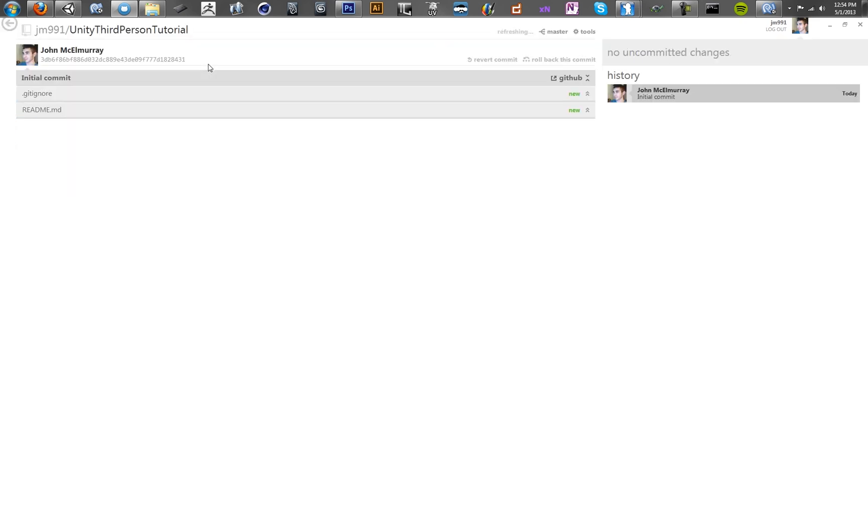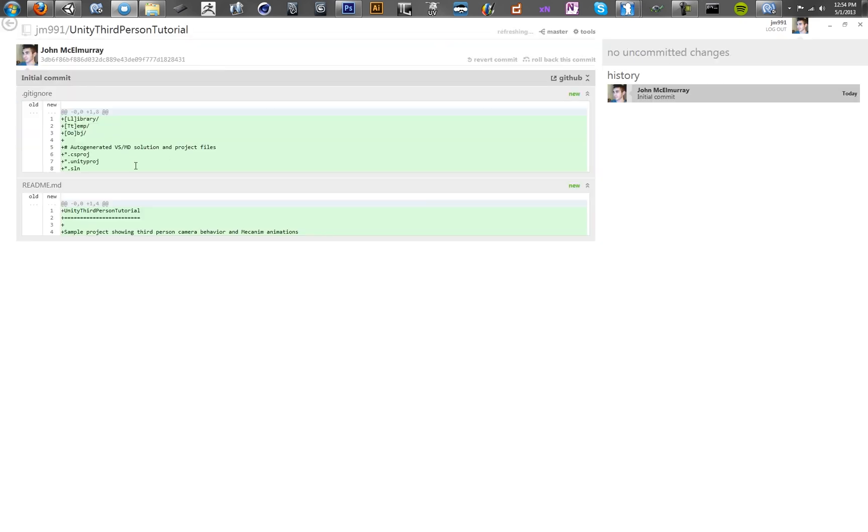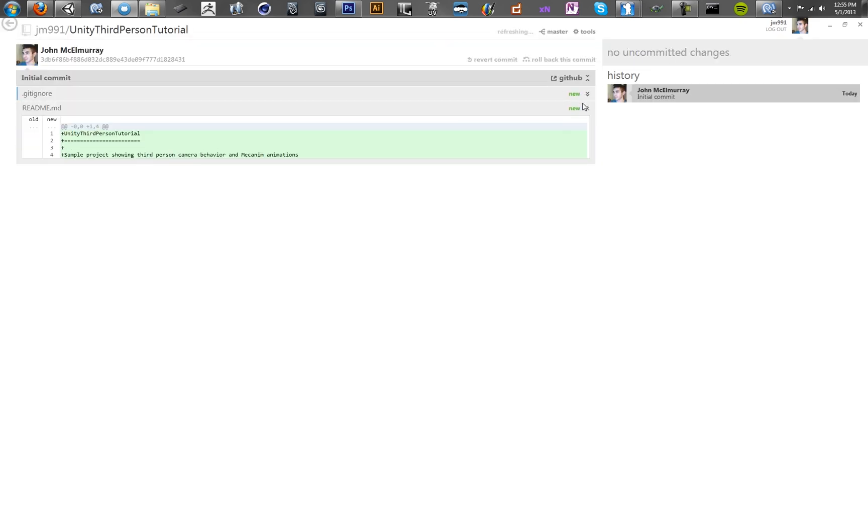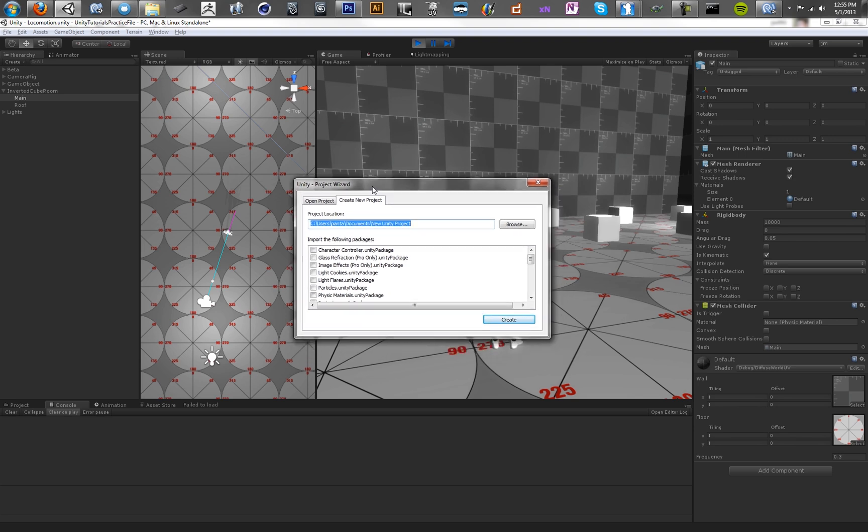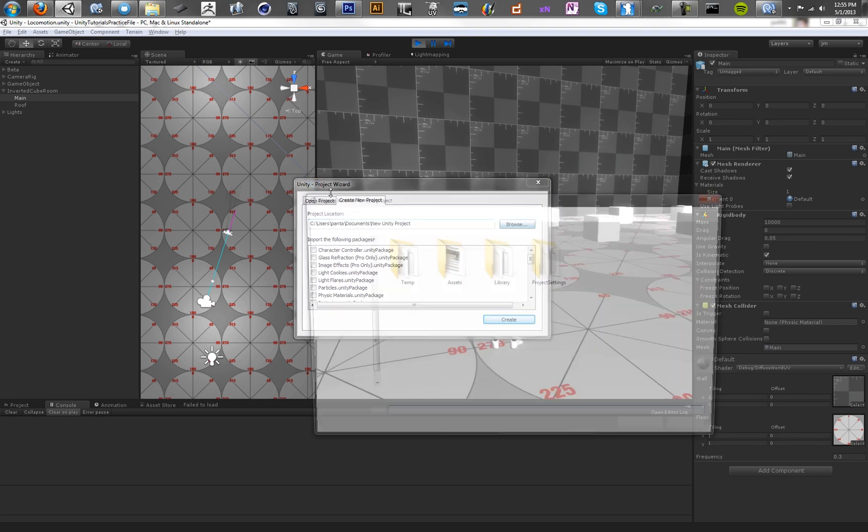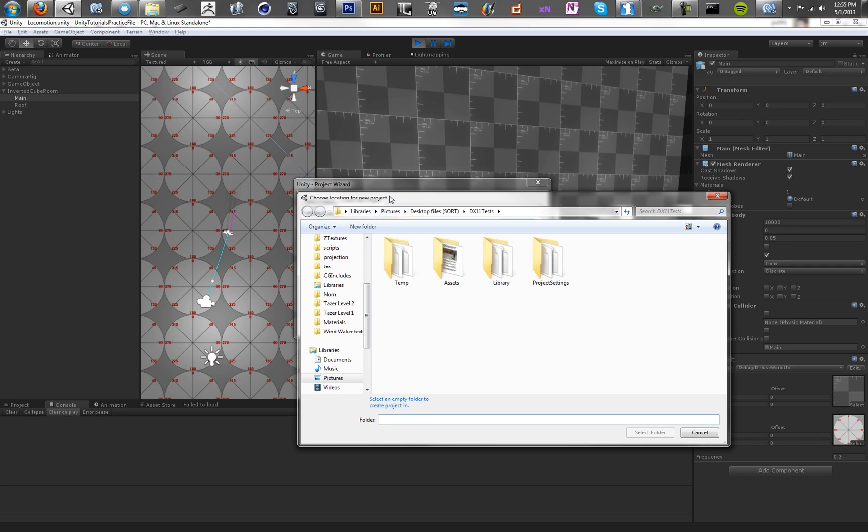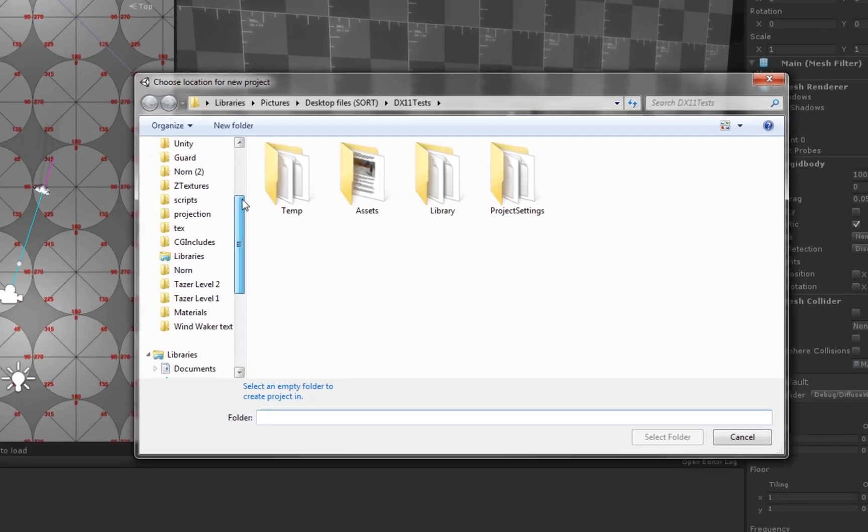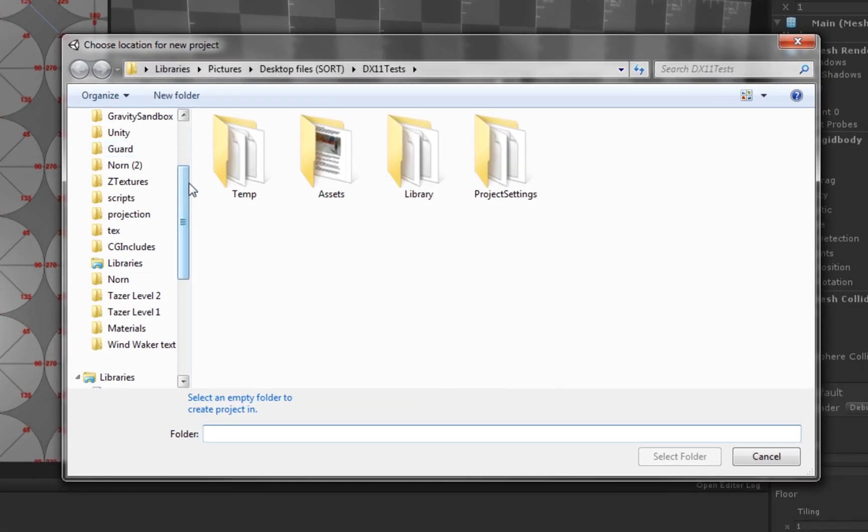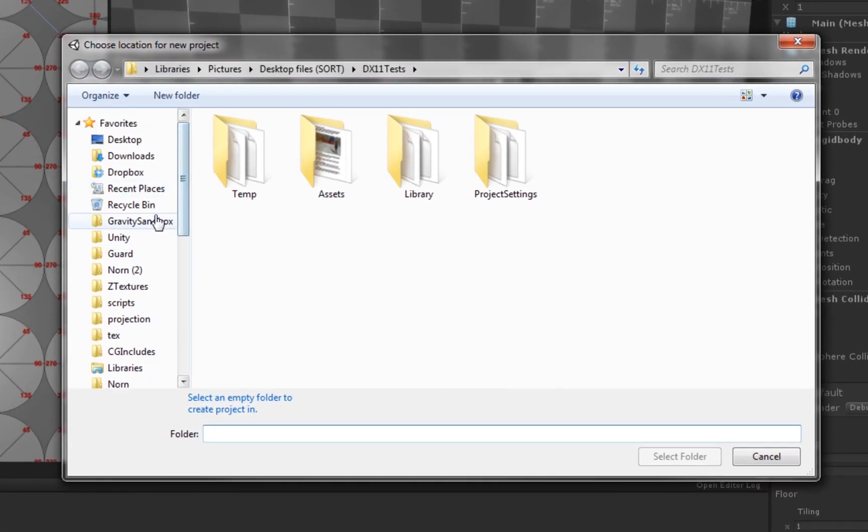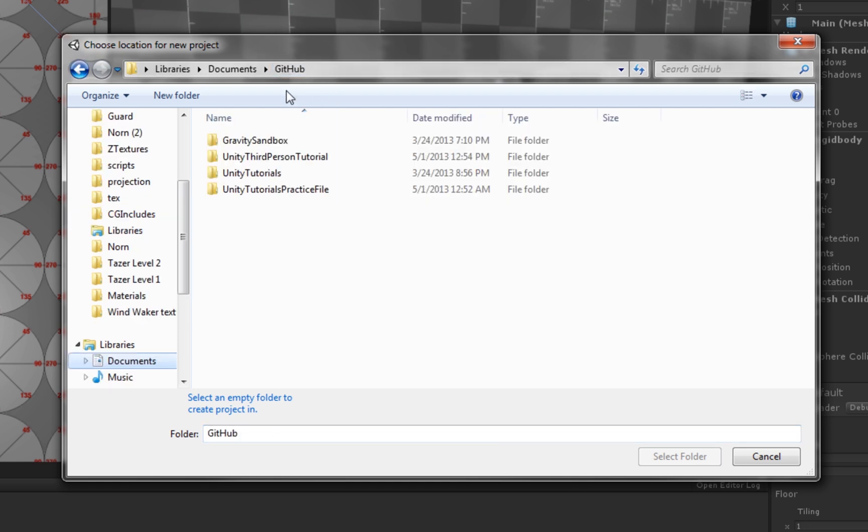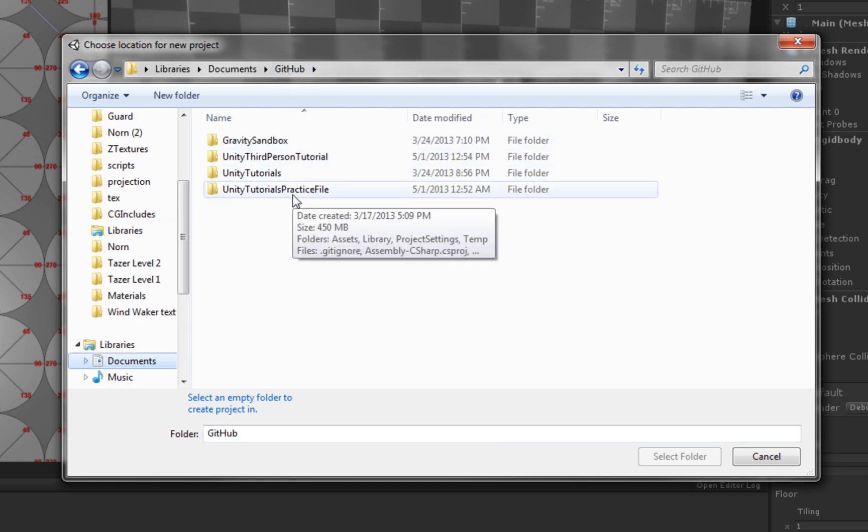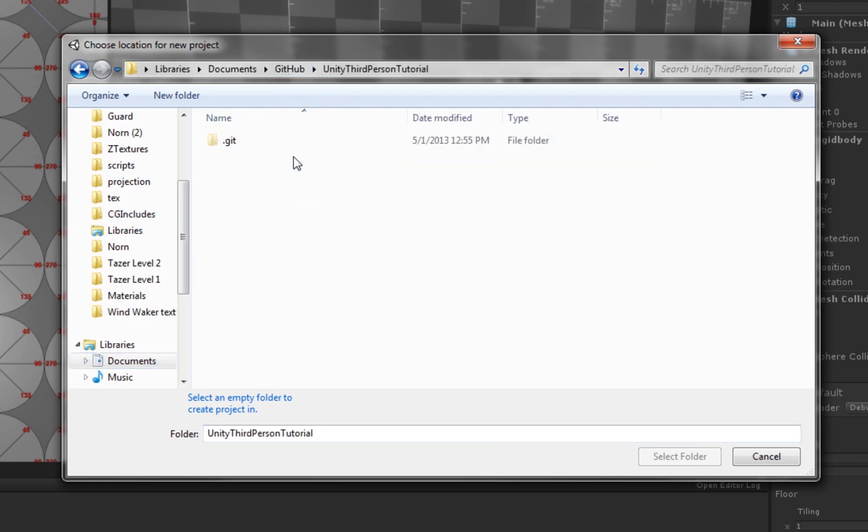So we've got Unity third-person-tutorial. Alright, cool. So we've got our gitignore file. And we've got our readme. The first thing we want to do is create our project. And we want to create this project and then copy it into the git folder. You can't actually create a new project inside of a git repository because Unity requires an empty folder. So if we went to our git directory, if we wanted to put it inside of this third-person-tutorial thing, it doesn't let you do it because you have to create it in an empty folder.